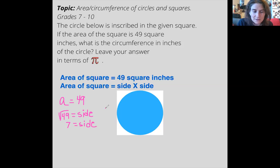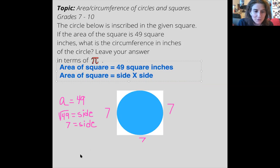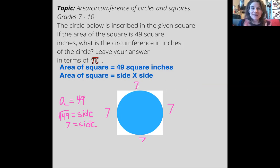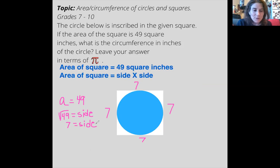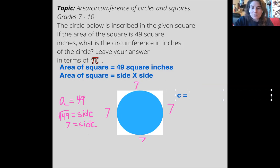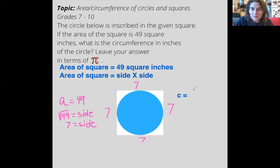So that means we've got seven on each side of the square. Now, the next thing it tells me is that I'm looking for the circumference in inches of the circle, so I do need to know another formula.